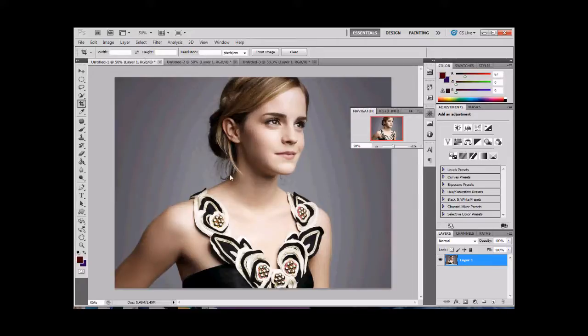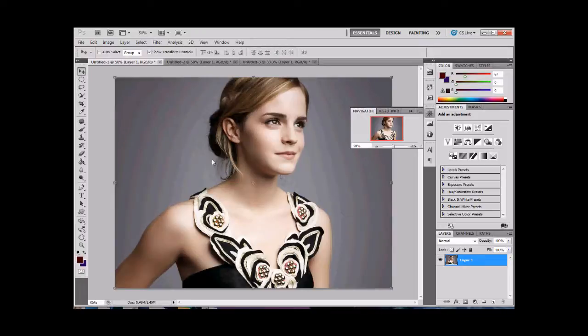Also, her hair is pretty tight around her head, so we really don't have to do a lot of editing. We may lose some detail of these wisps of hair in this area, but that's not such a big deal.